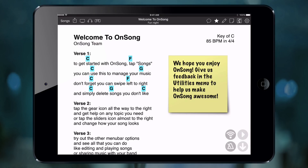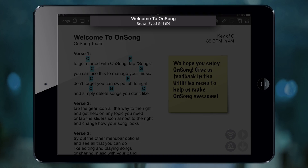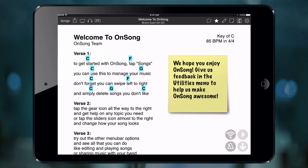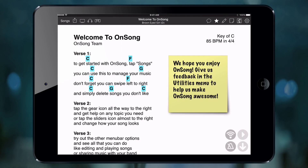Our next HUD view shows us what song we are currently on and which song is up next in the set. You will also notice that it displays the key of the next song in parentheses so you can be prepared for the transition to come.